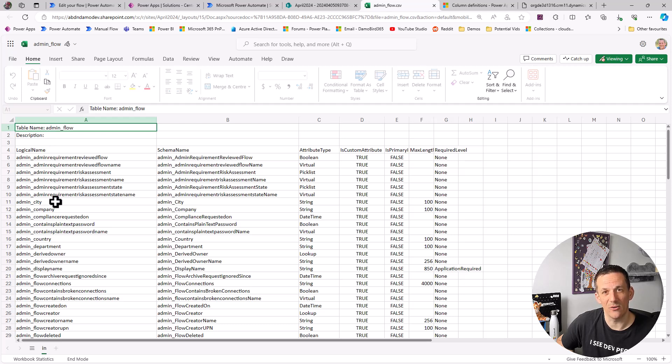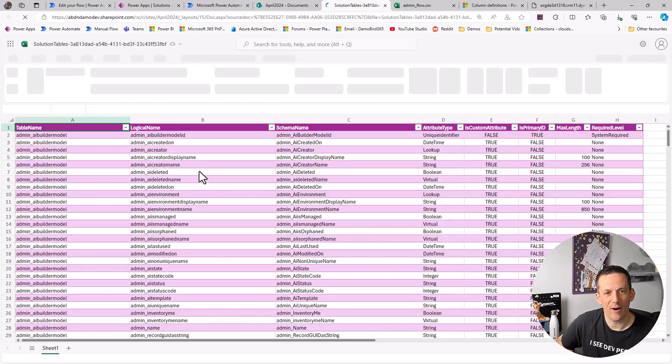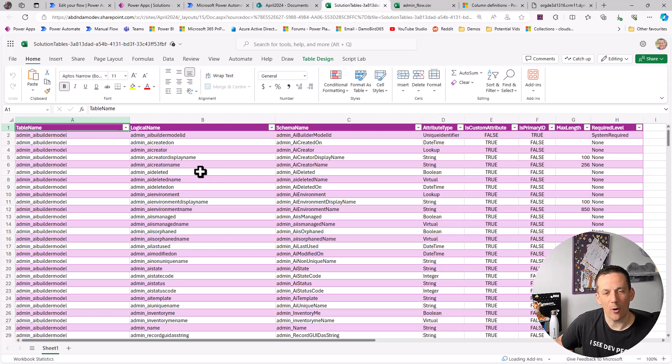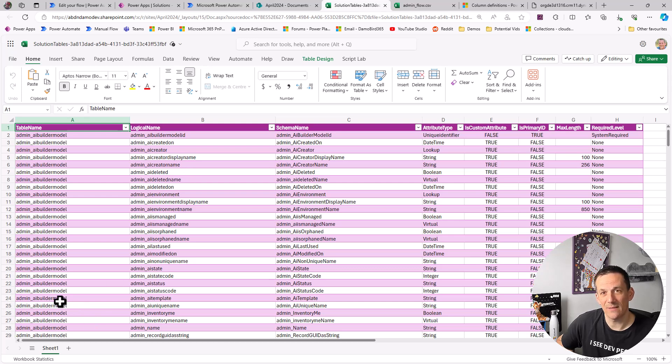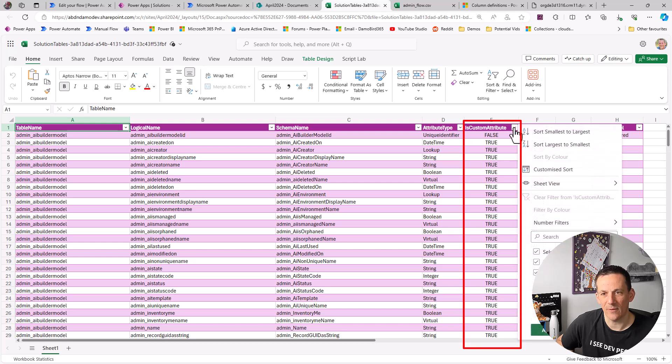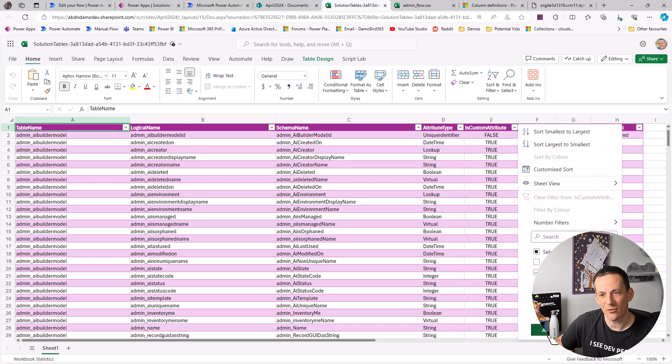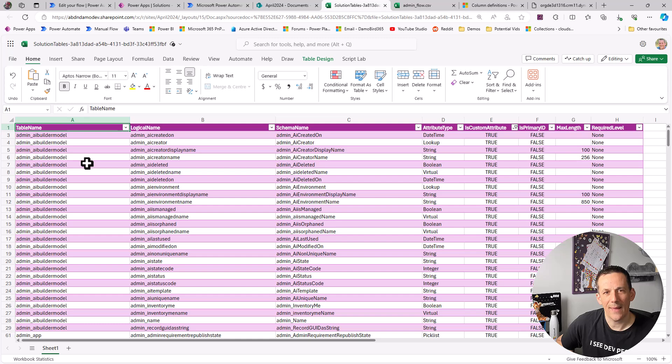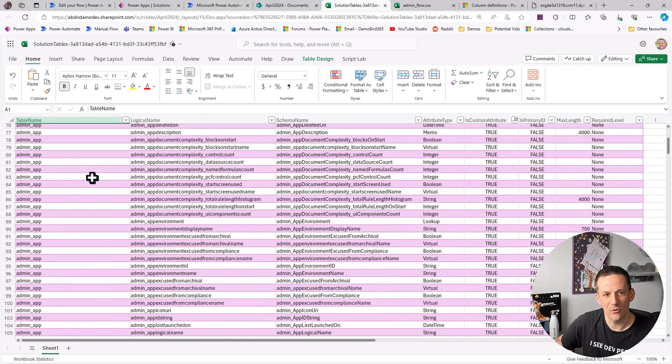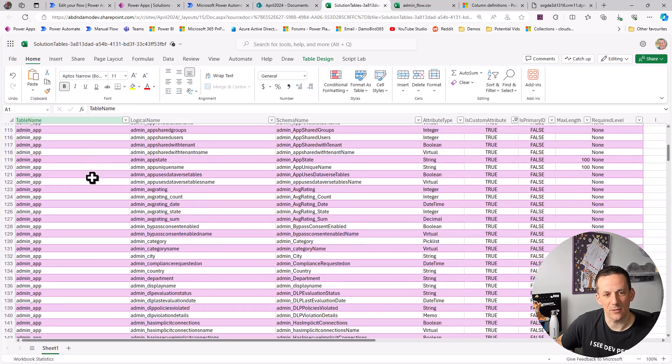So jumping back over onto SharePoint if I open up the Excel file it has all the tables from that solution and all of the properties in one Excel file. Now you could in theory break this up into individual sheets as well using an office script. But the great thing about having all on one sheet is I can now go and have a look at some of these filterings and I could select for instance all of the custom attributes. And that now lets me look at all the tables with all of their custom attributes across that CoE solution.